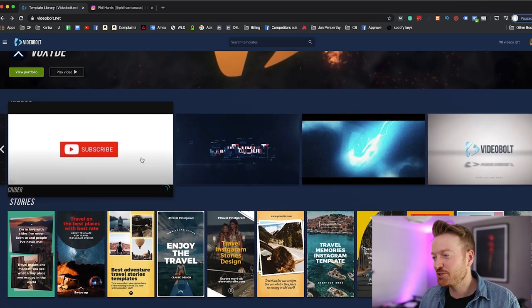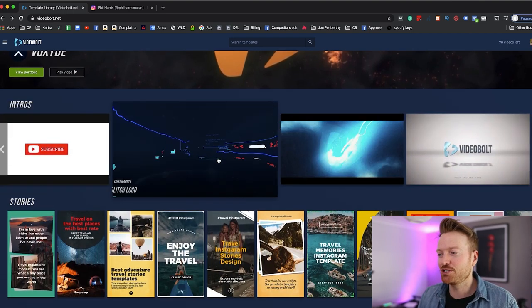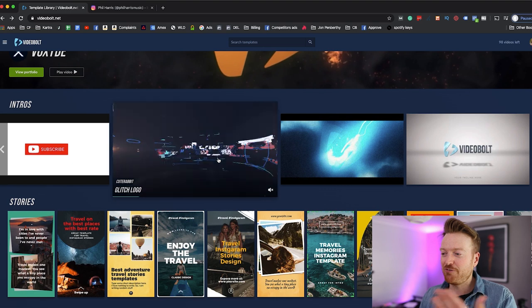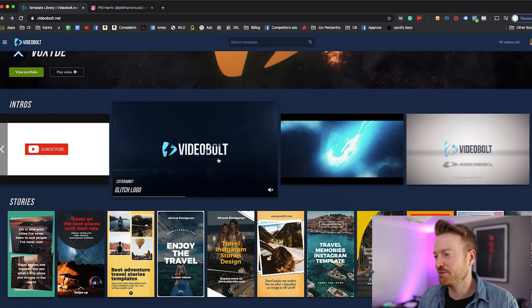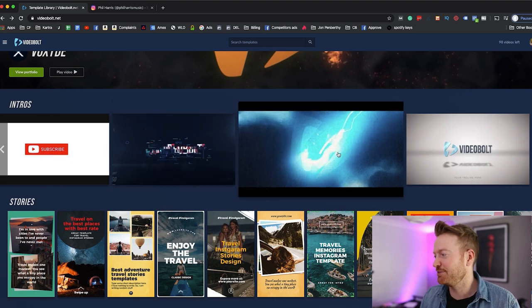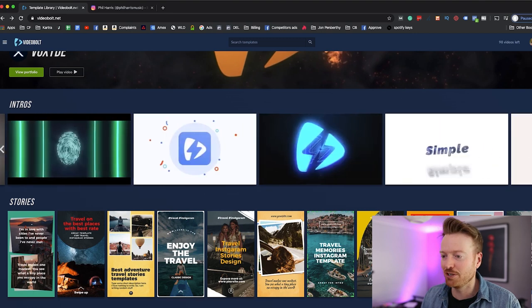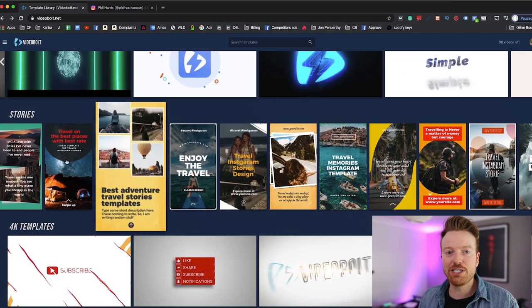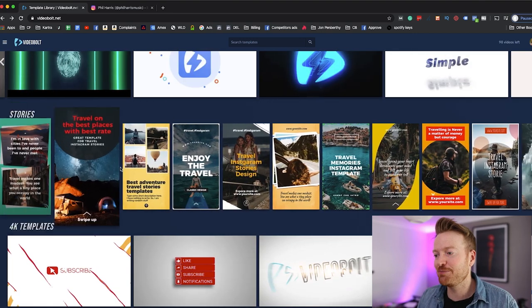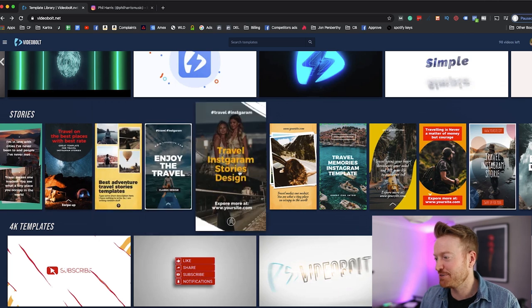Okay, so we go down a bit further, then you can see different intros for things like YouTube. So if you wanted to create a really professional intro to your YouTube video you can come down and just check out loads of these. And like I said there's just hundreds you can scroll along. Then you've got different stories for your Instagram as well so you can come and just check out some of these 4K templates.